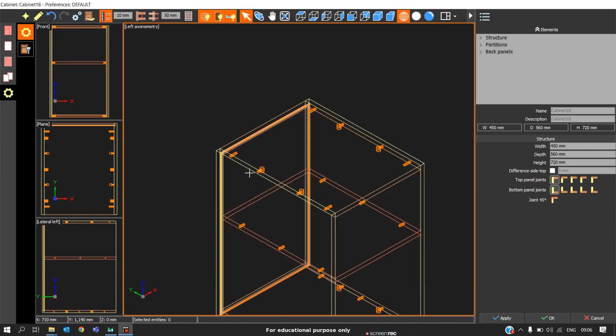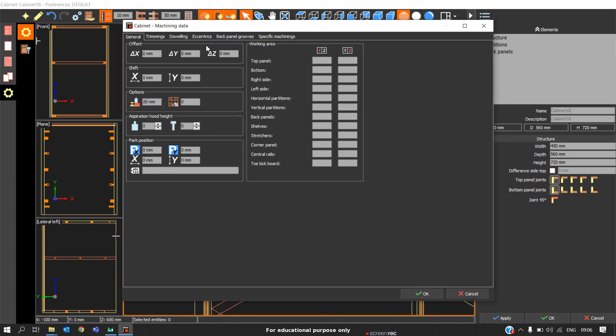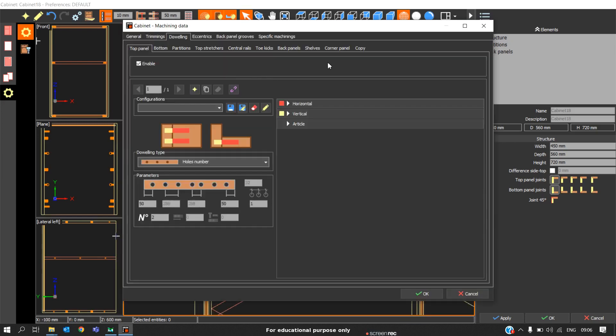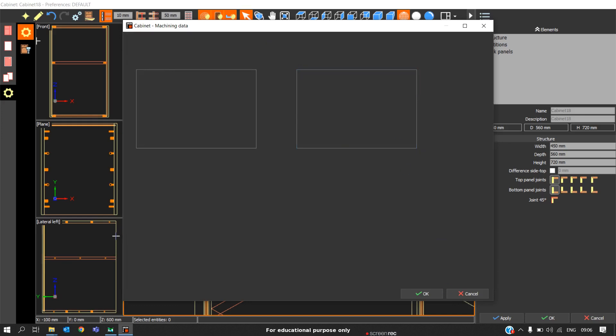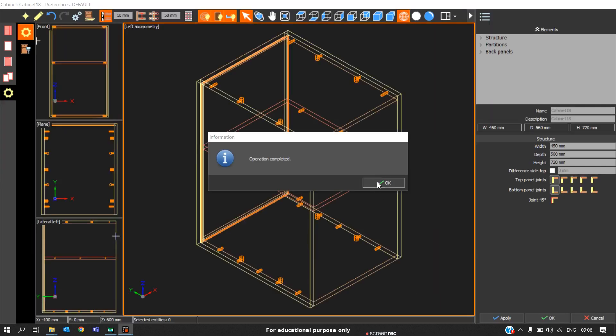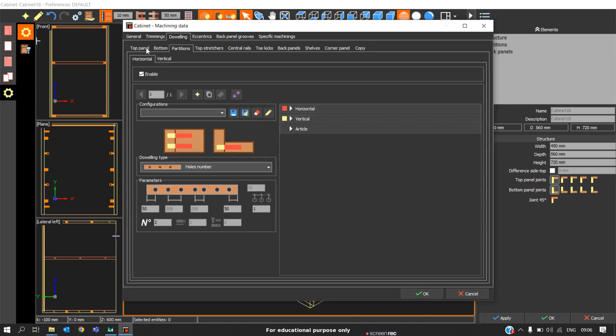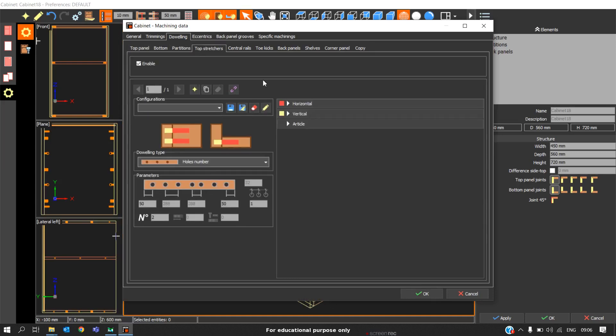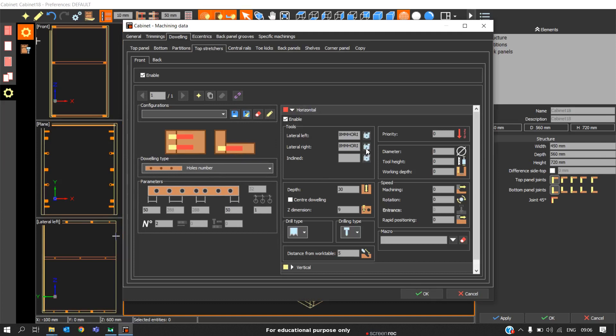Now everything is set for the top panel. Again instead of repeating the same procedure for the remaining panels, there is a simple option called copy. You can go to the copy tab, click on select all, and just click copy parameters to remaining panels. Automatically the same rule will be applied to remaining panels. Then click OK.